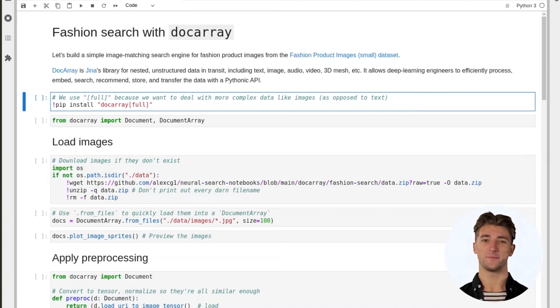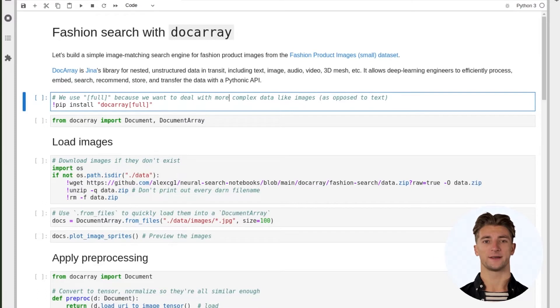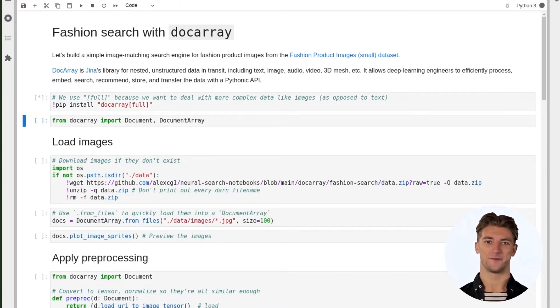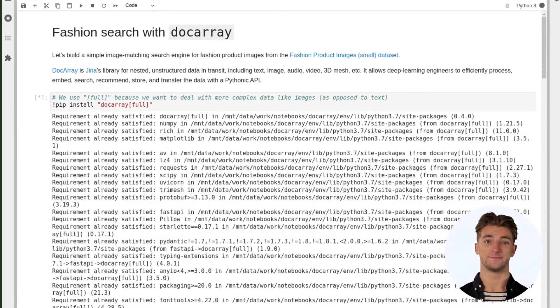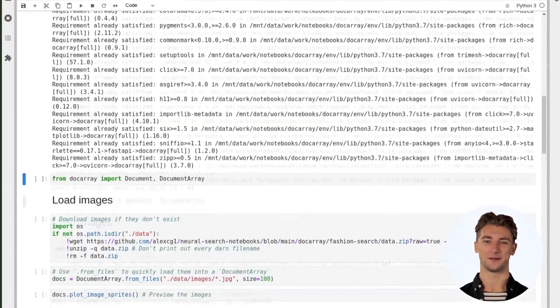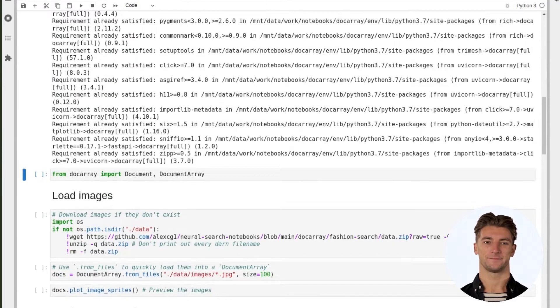Now that we're in the notebook we can get started playing with the code. First of all we have to install our requirements, in this case Docarray. Since we're not just dealing with text, we'll install its full dependencies. This gives us extra functionality for working with images, audio, and so on.